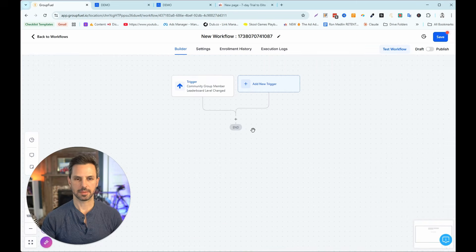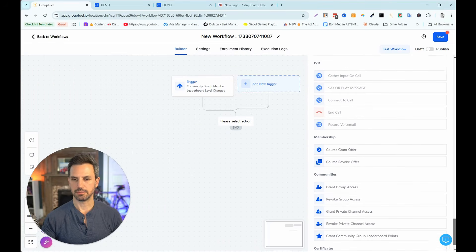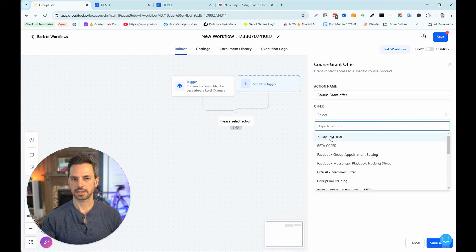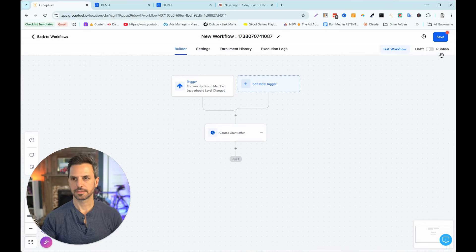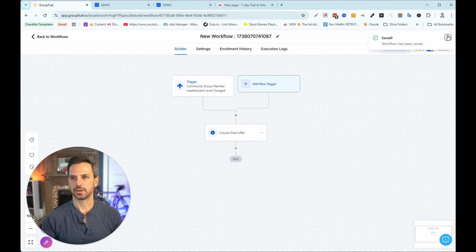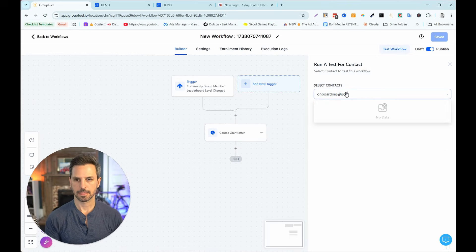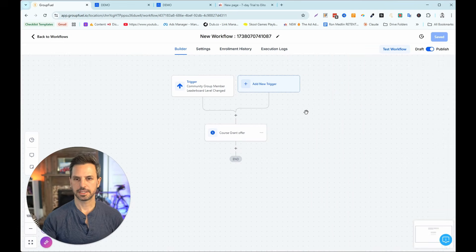Now when a user reaches level three, that will be the trigger to get them into the workflow. I'll click the action button, scroll down to the Membership actions, and click 'Course Grant Offer.' I'll select the offer we created earlier, save the changes, turn the workflow from Draft to Published, click Save, and then run a test of this workflow.